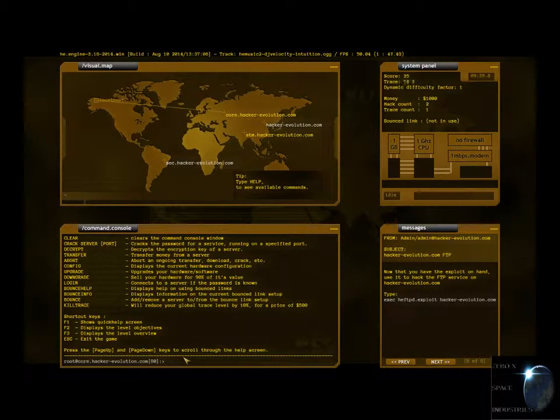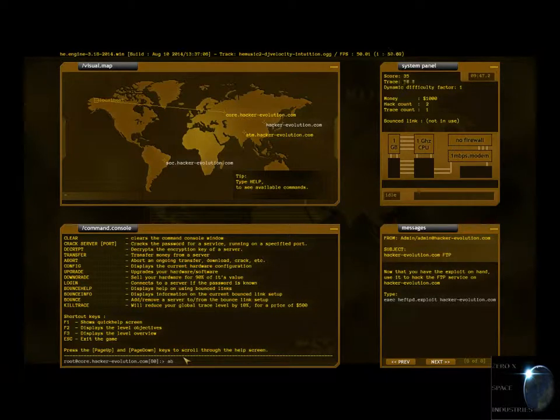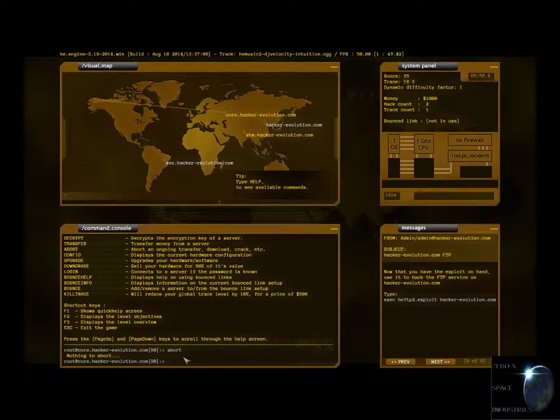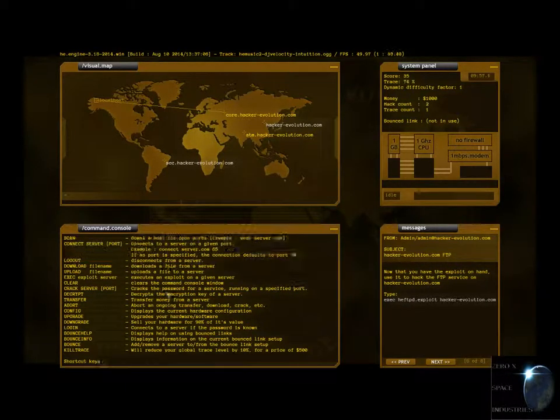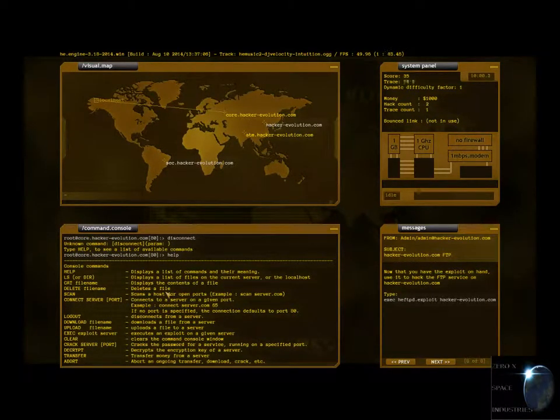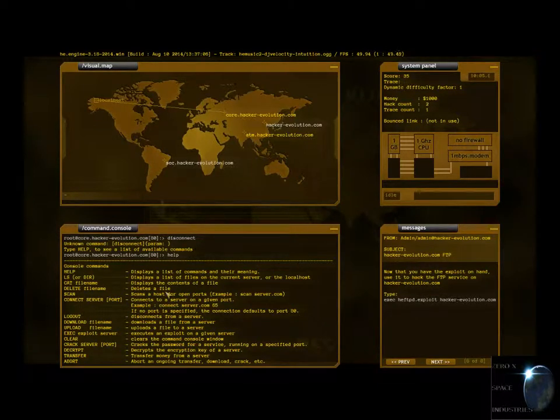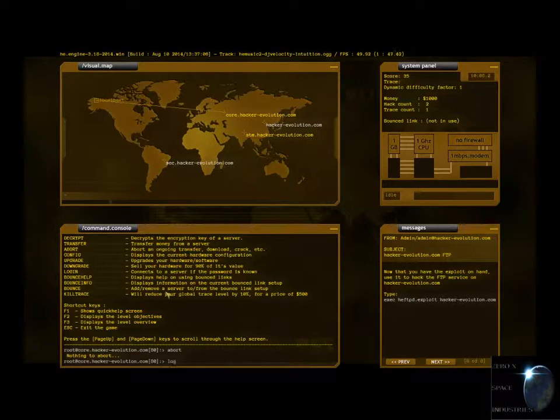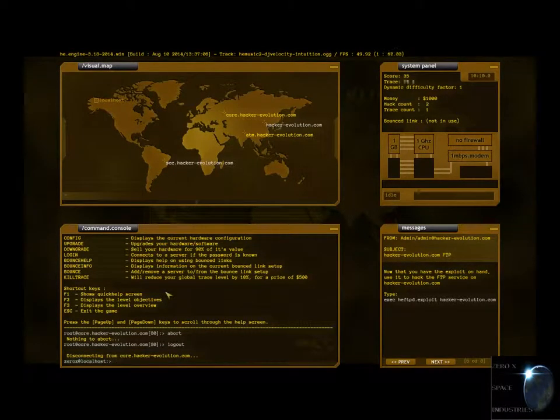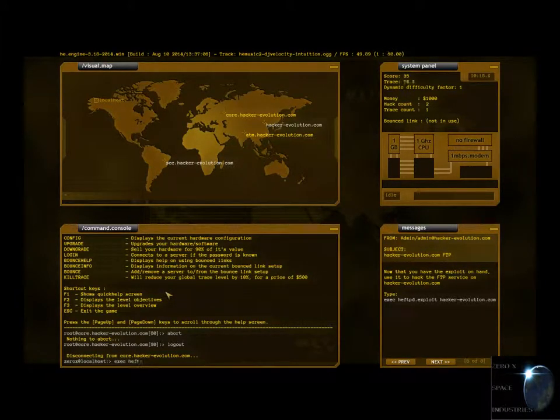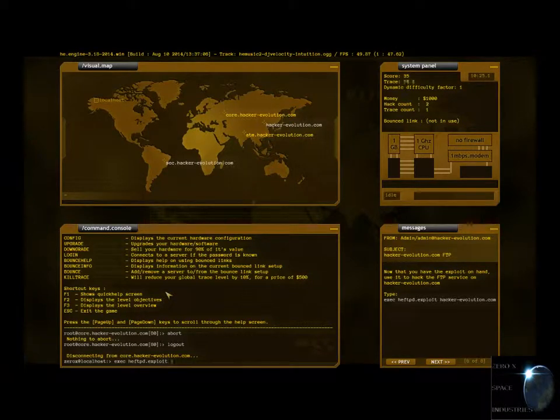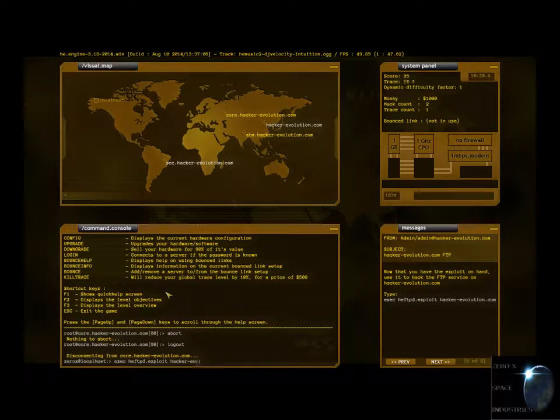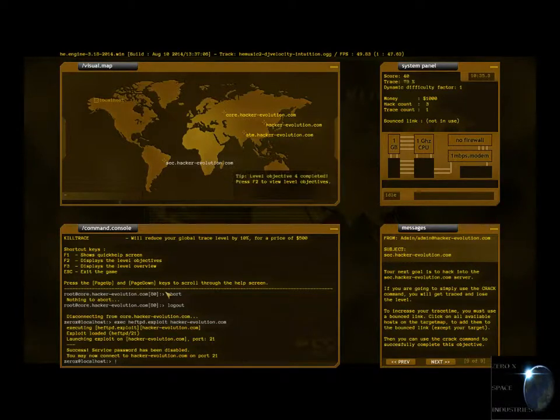Now if you have exploit on hand, use it to hack the FTP service. So go exec for execute. HEFTPD dot exploit hacker slash evolution dot com. Error, please disconnect. That's what I tried doing, and you wouldn't let me. Disconnect. You fucking suck, man. Alright. Clear clears to command, cancel window. Kill trace will reduce your global trace level by 10%.